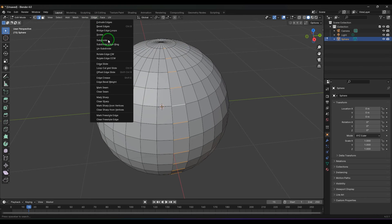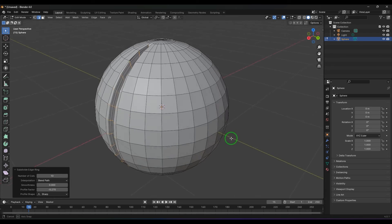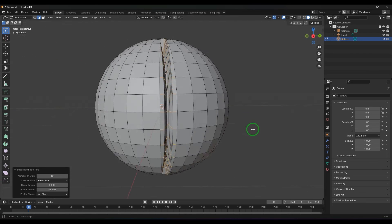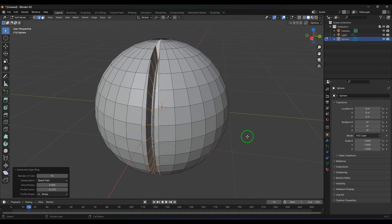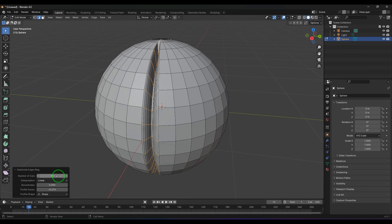I'm going to choose subdivide edge ring tool and then you got all these values there. Let me switch everything to default.